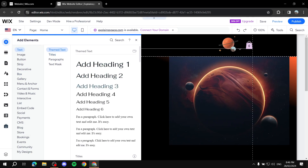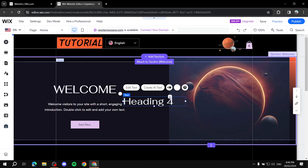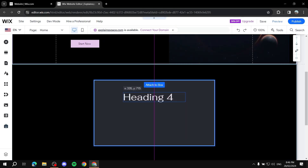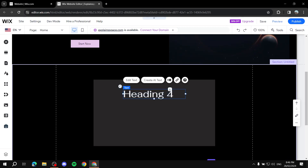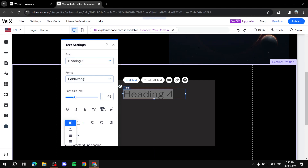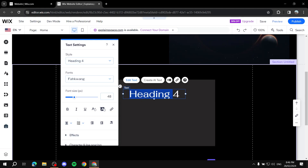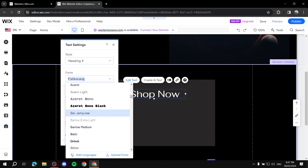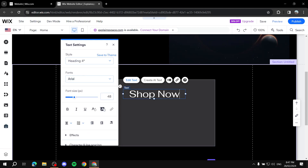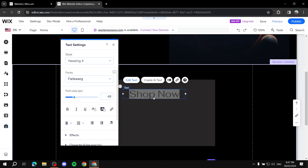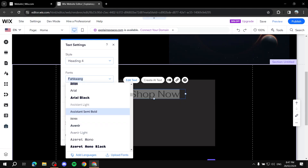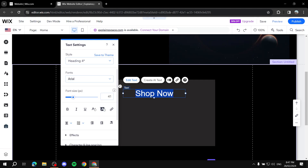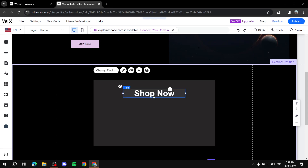Let me add some text to ensure the section looks complete. I'll add a heading inside the container, edit the text, make sure the spacing is centered, and name it 'Shop Now.' I'll give it a different font — Ariel — and adjust the size. Now we're ready to add a button to this container.